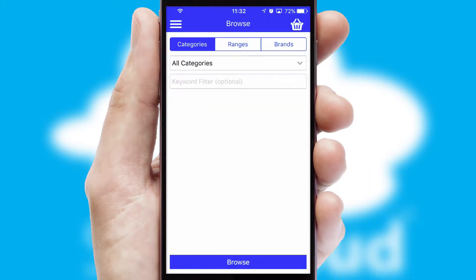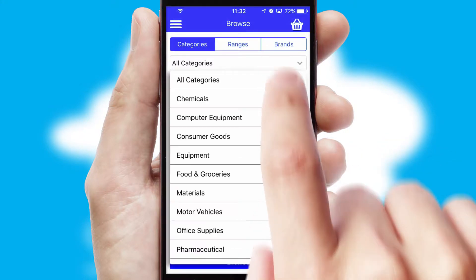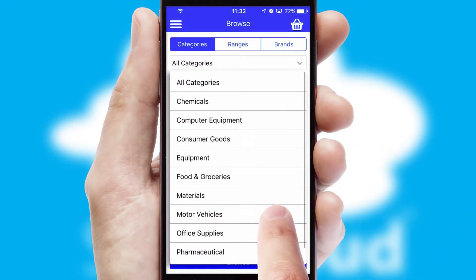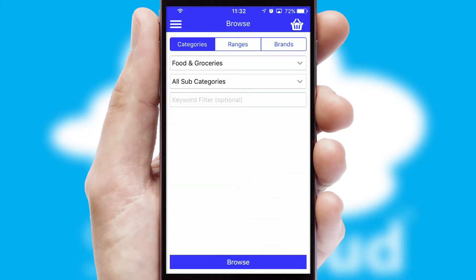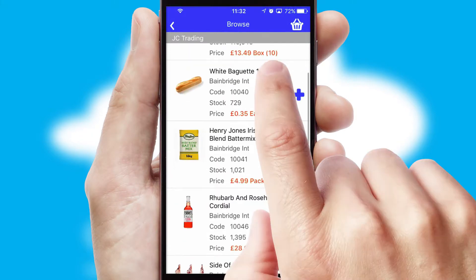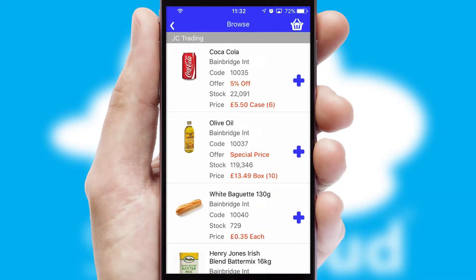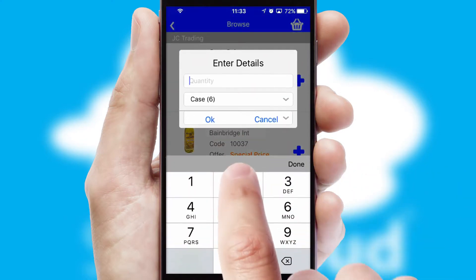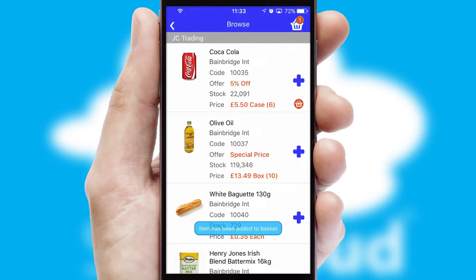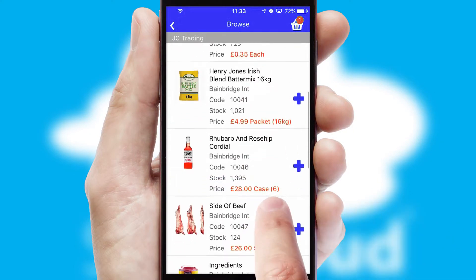Searching for a product could not be easier, filtering items into categories, range or brands. Each category can have sub-categories with a multi-level hierarchy to help you refine your search. Once you have found the required item, simply click, enter the required quantity, unit of measure and then confirm. A basket icon will appear beside the product to confirm it has been added to your order.